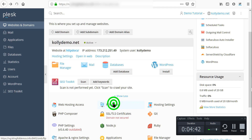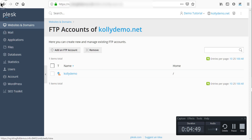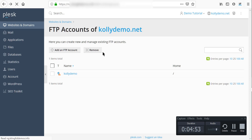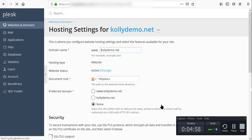We also have FTP — FTP assets. You can add an FTP account or remove one. And we have hosting settings.